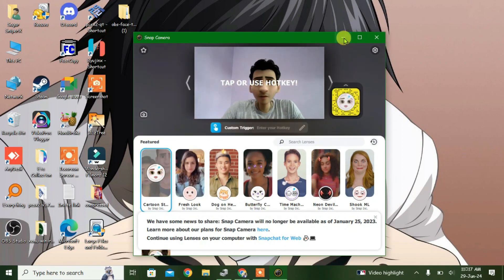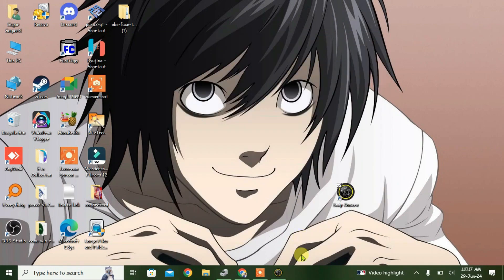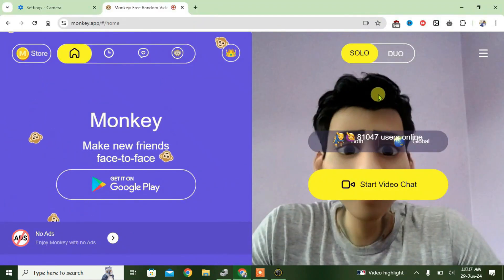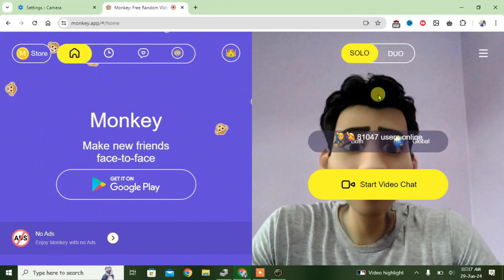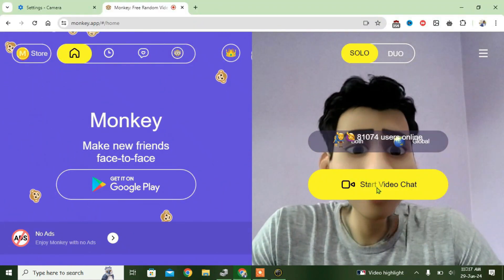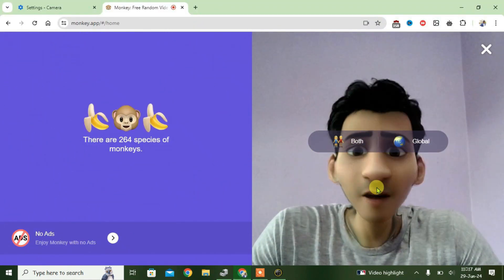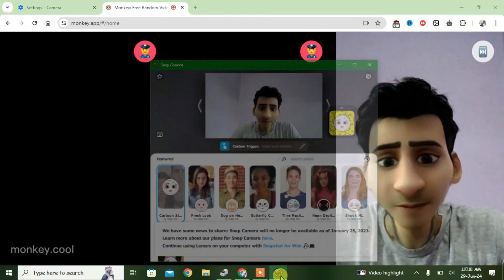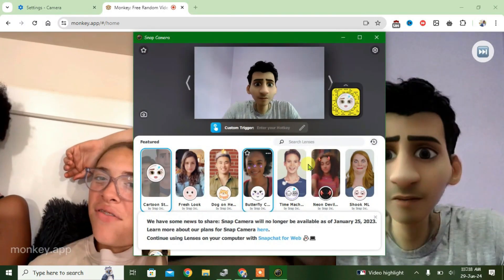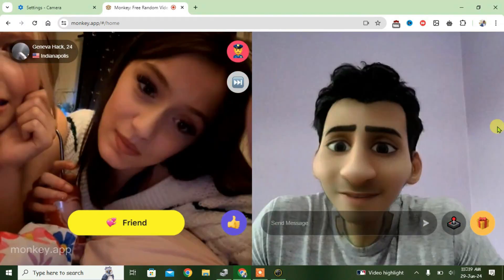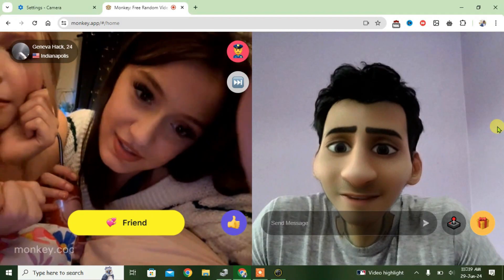Now if you launch Snap Camera you can apply any filters. Let's pick a filter, and if you minimize it and go to monkey.app, you can see Snap Camera is fully loaded and you can use it. Start video chat and it works. Let's try other filters — hello, hi!